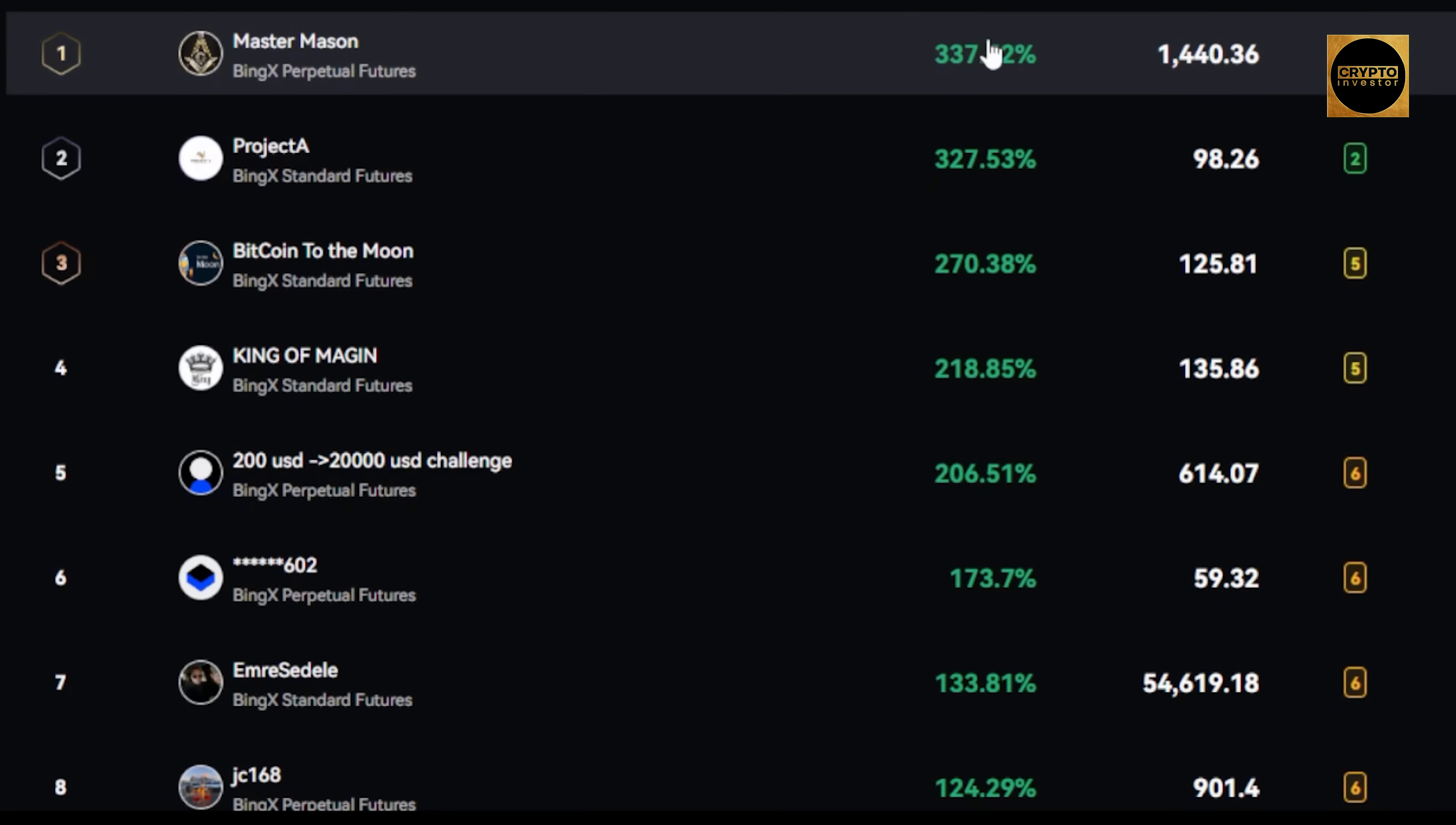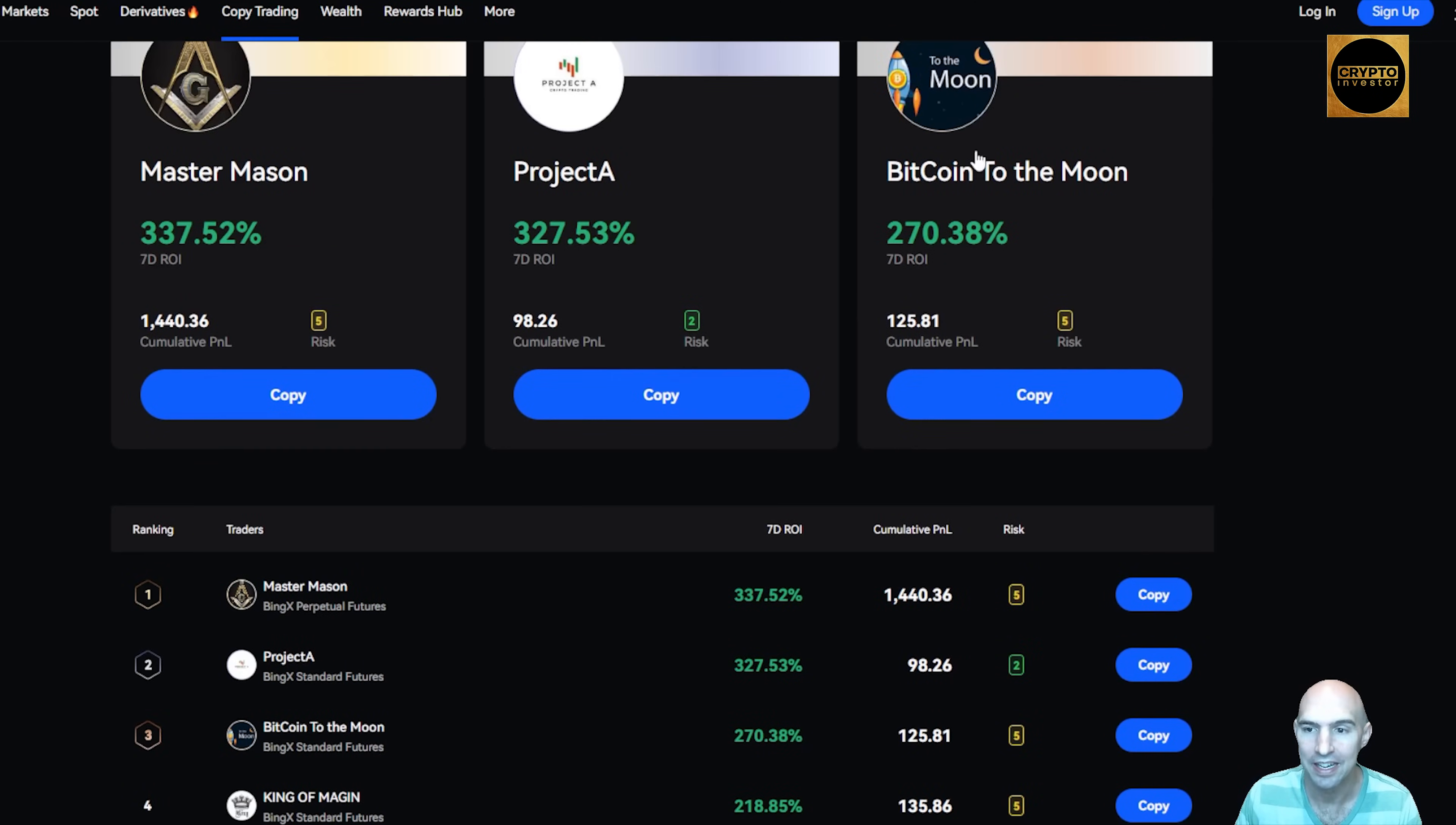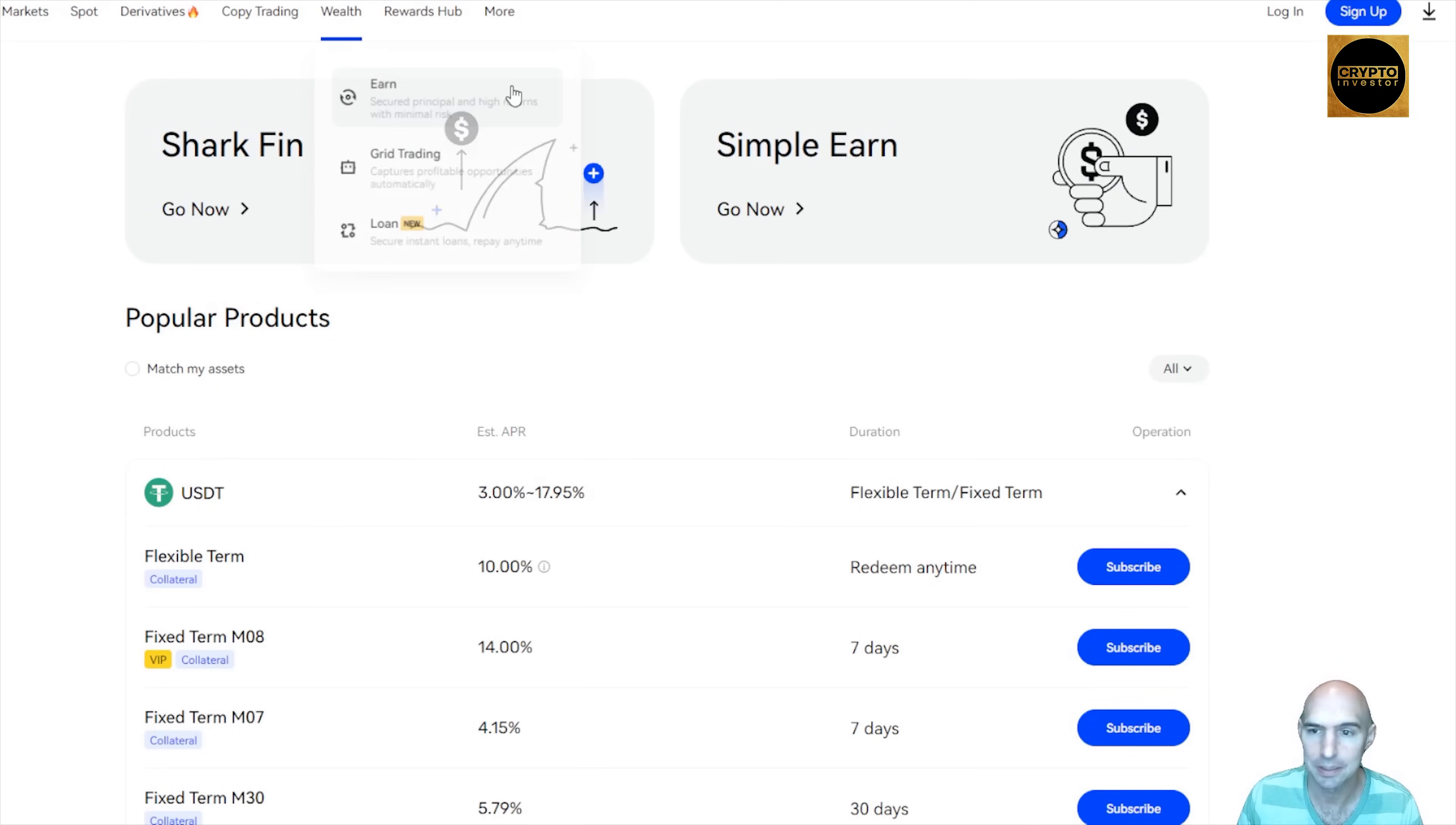These people are getting 337% in days. As you can see, cumulative P&L, risk, and you can copy all these traders. They also have ways you can earn, so you can earn without staking, simple earn, or shark fin.